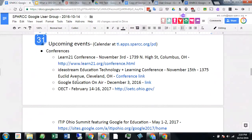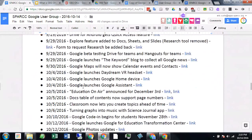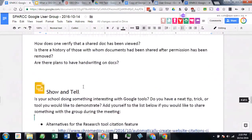Normally we talk about anything upcoming so people know about events, then we talk about what's new in Google because Google is a moving target — every time you turn around there's some new feature or something's changed. We try to make this a one-stop shop to get you caught up on everything that changed in the last month. Then we go into Q&A and show and tell after that.